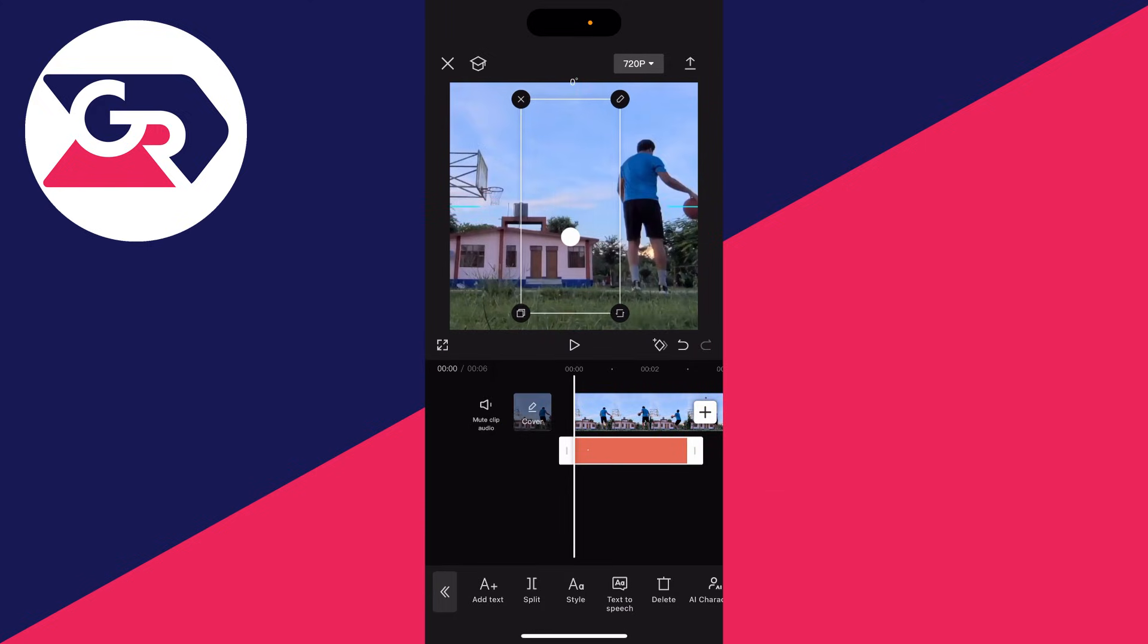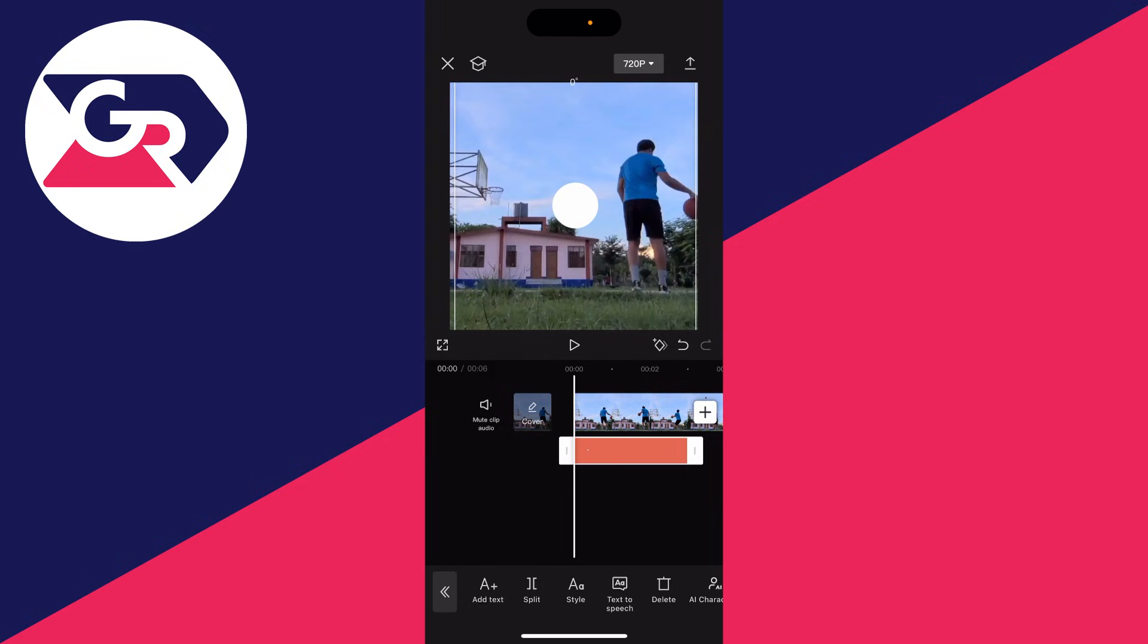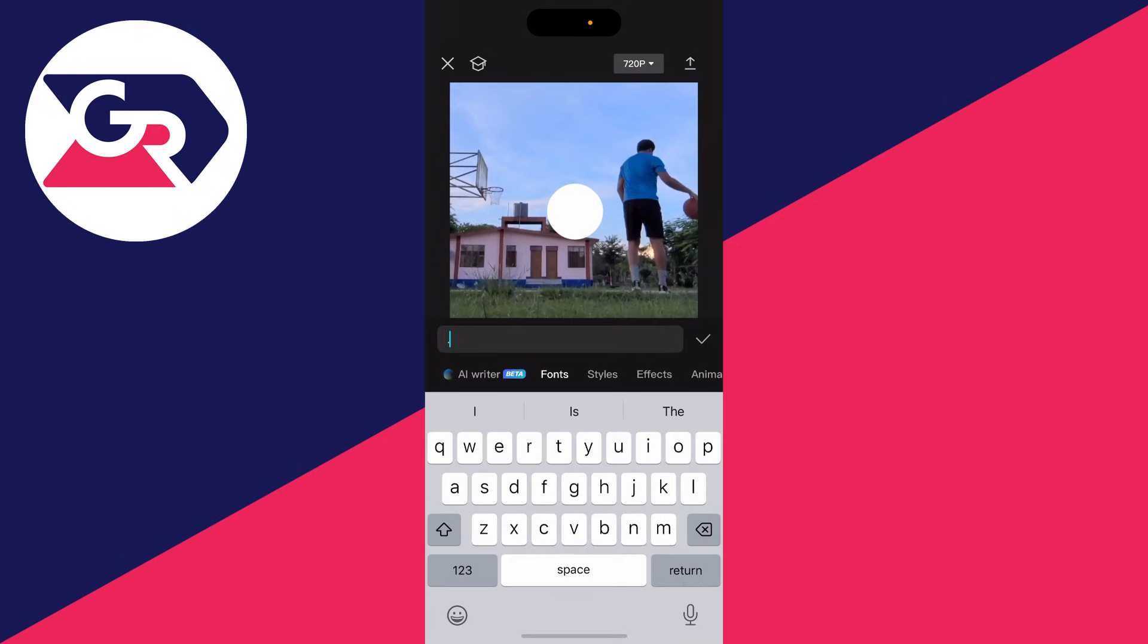Then pinch on it to make it bigger and place it in the middle of the video as a reference point like this.